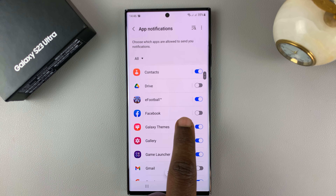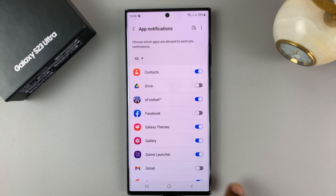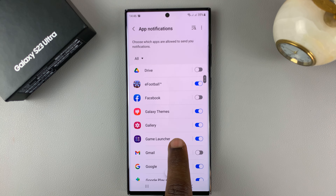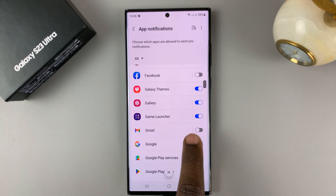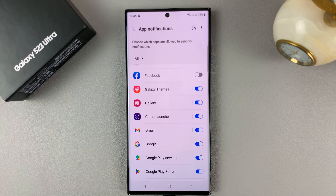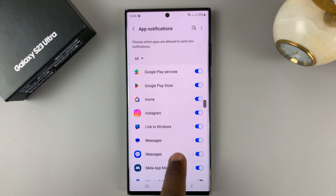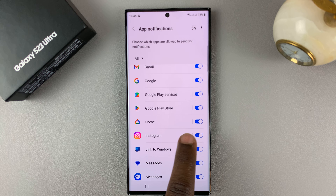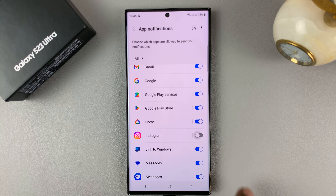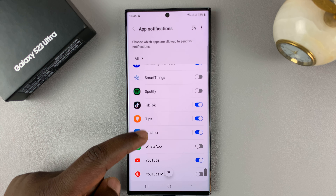For instance, Facebook — I can choose to disable notifications. I can go ahead and enable notifications for Gmail, turn that on. Then I can find an app like Instagram; if I don't want notifications for Instagram, simply disable that. And you can do that for all the applications.